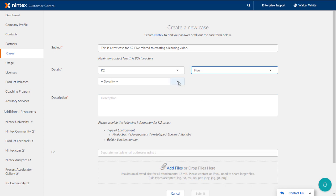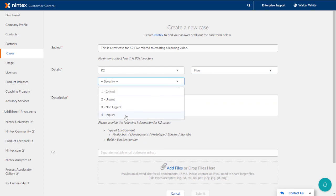Also, be sure to select the proper severity level here. For example, if you have a complete outage affecting your business in a major way where employees cannot get work done, then critical is probably the best choice. If you just have a question about where to find some product information or locate a configuration setting, then inquiry may be the best choice for that.